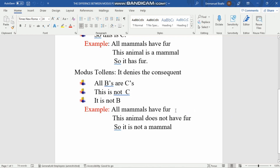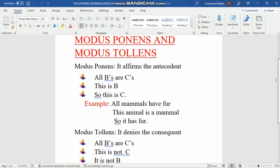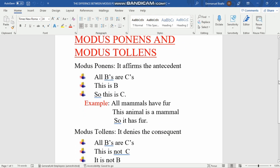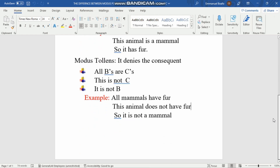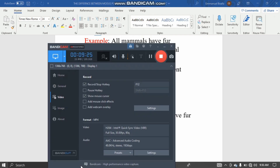Quick recap: in modus ponens, we affirm the antecedent — always look at the minor premise. In modus tollens, we deny the consequence — again, always look at the minor premise. Thank you all and see you in my next video.